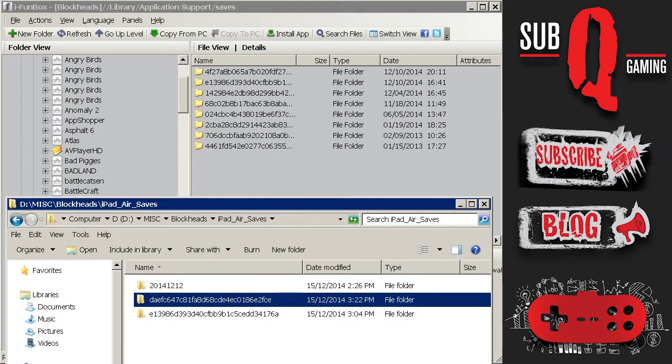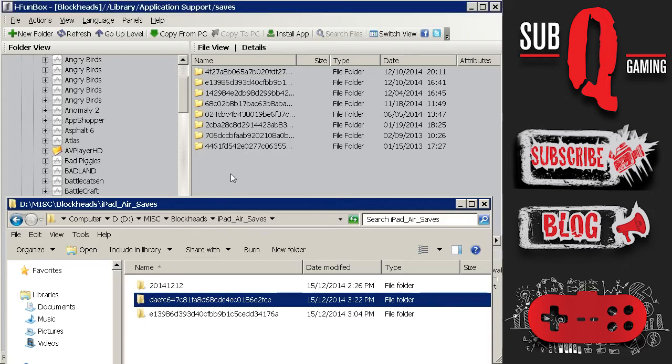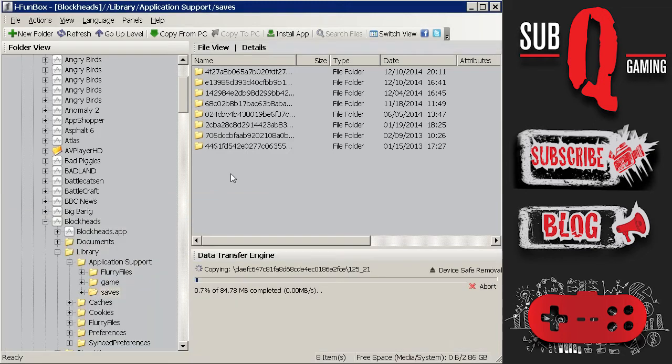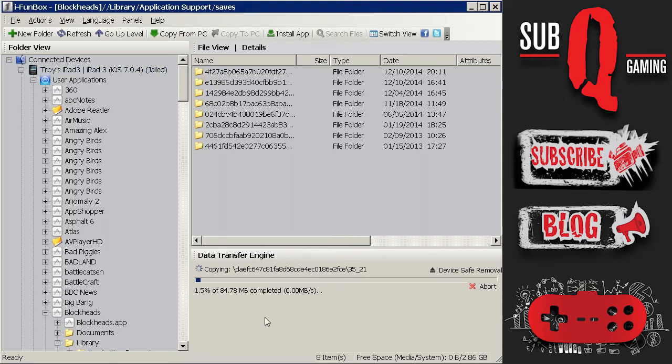So in order to copy the entire folder you need to drag and drop the folder from your PC over to the iFun box. So once you do that go back to iFun box and you will see it is already copying. So once again this will take about 10 to 15 minutes to copy since it is about 3000 files. So I will fast forward to the end of this copy.